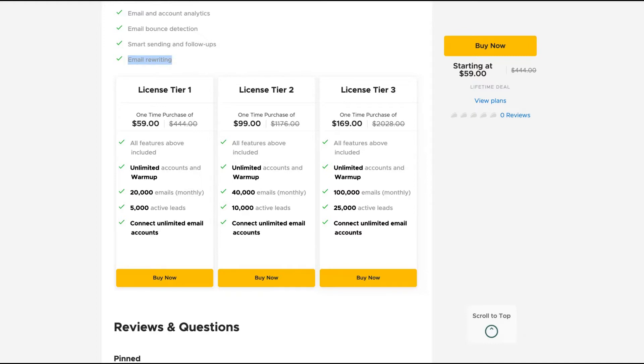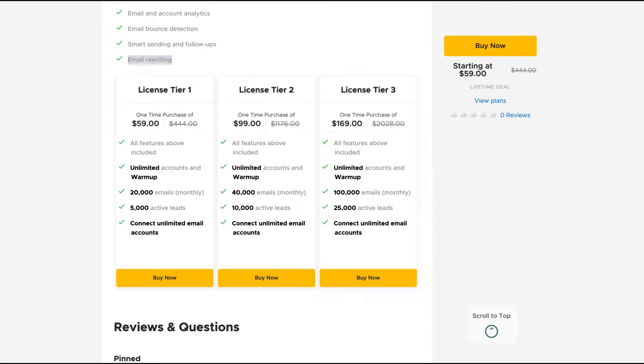But if you can get the tier three, you're going to get much better limits. So tier one is good enough, but if you want to send more emails per month, you have a tier three with better limits that values your money more.